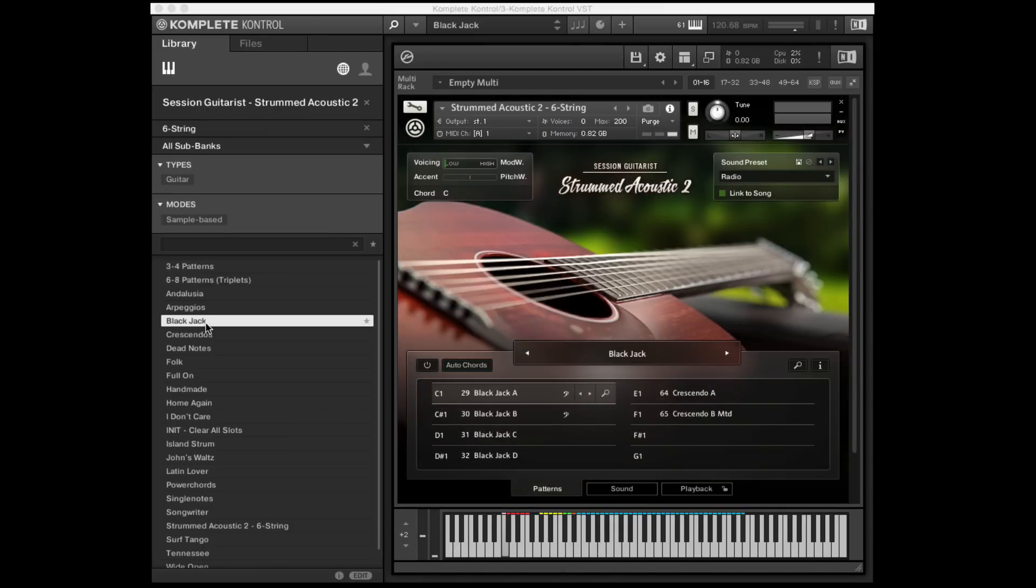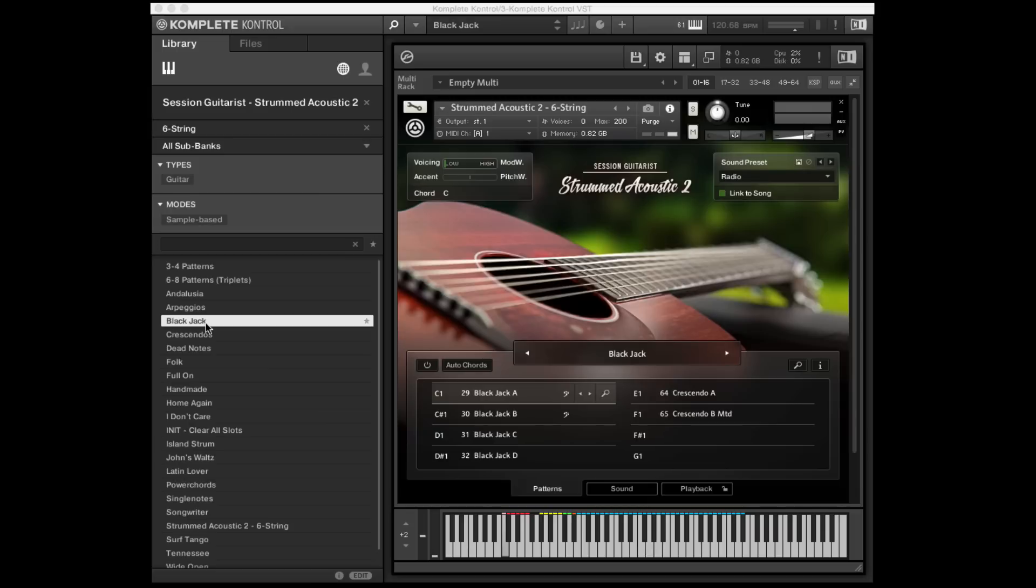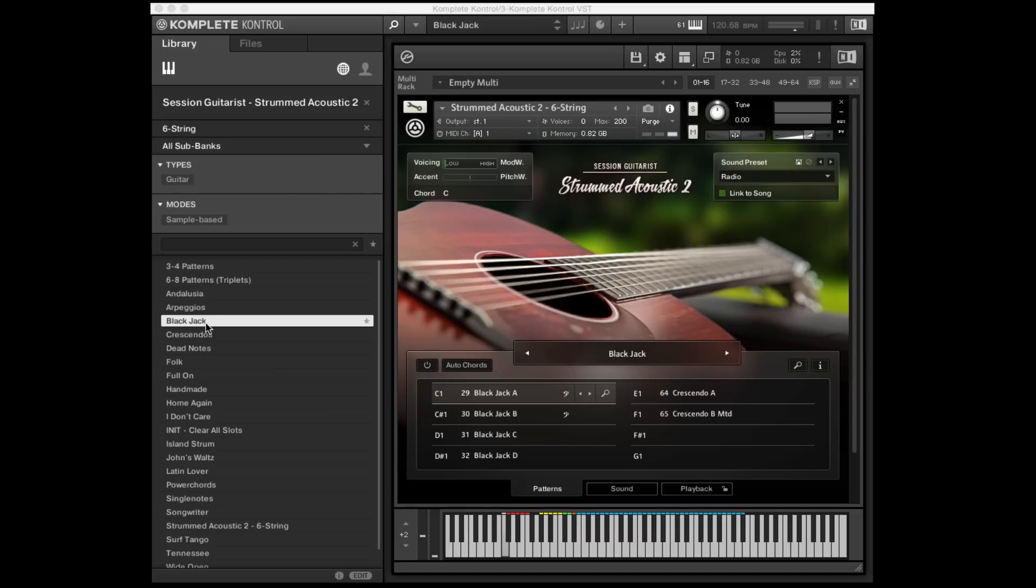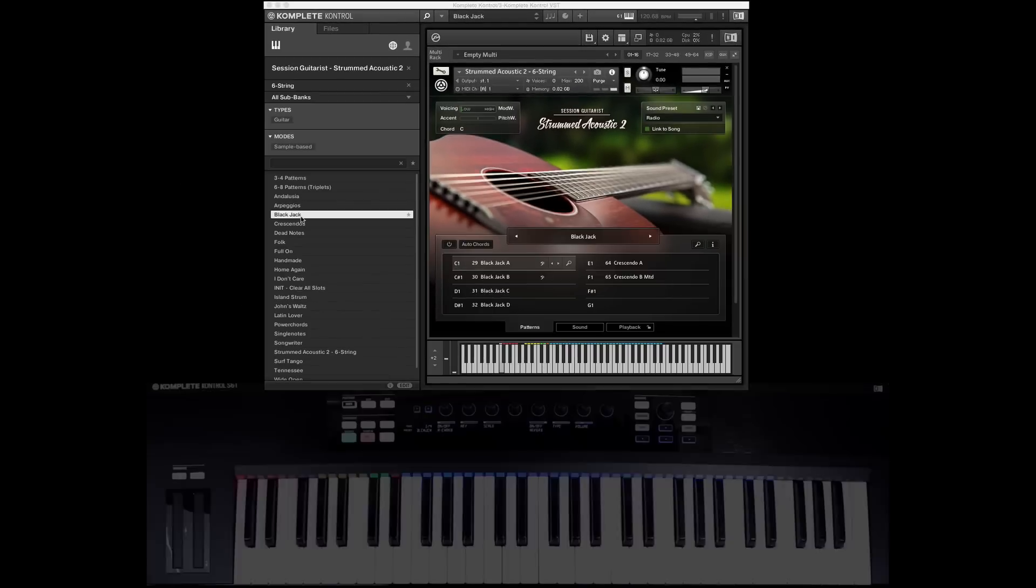One thing I want to point out too is that if you are a user of Strummed Acoustic 1, you might know that this is a very clean, almost poppy, almost bright kind of recording of an acoustic guitar. The developers actually kind of went the opposite direction with this version to create more of a natural sound, maybe almost characterized as a dirtier sound in the way that these guitars were mic'd and recorded. So it's a nice kind of offset from the first library.